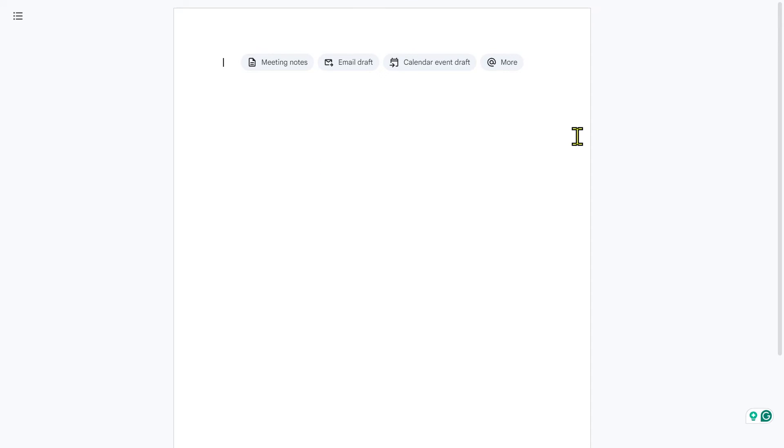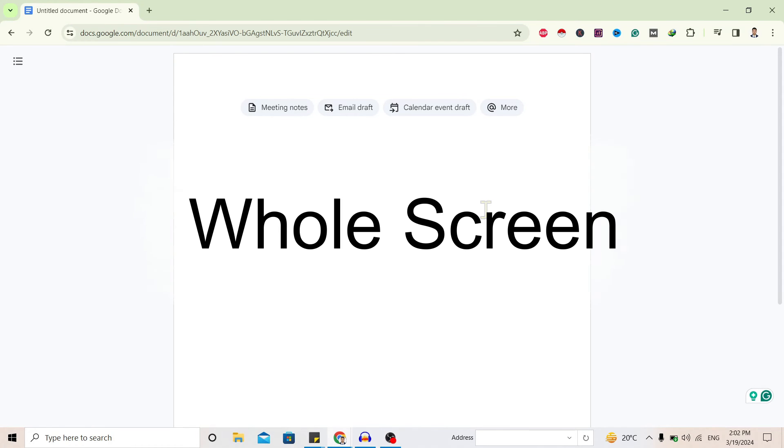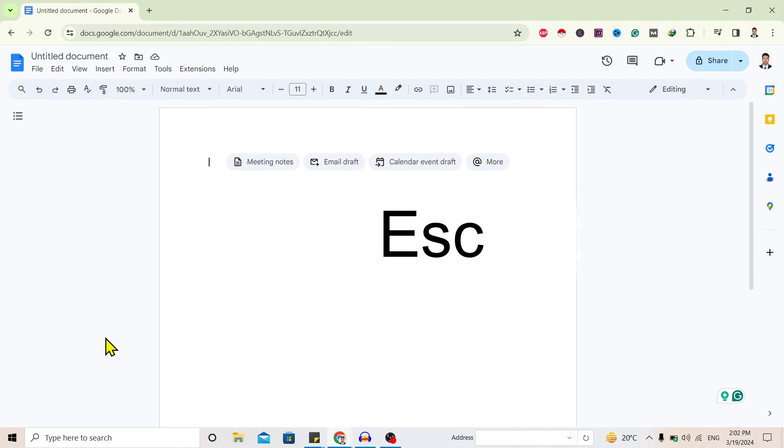Now to remove this, just press F11 on your keyboard. Also, to get the borders of Google Docs back, press Escape, and you can see we are back. So in this way we can go full screen and back in Google Docs.